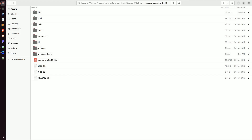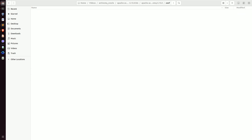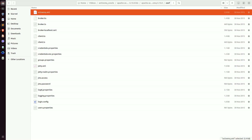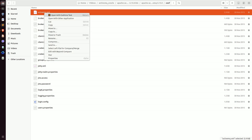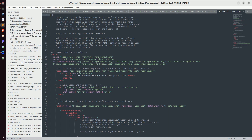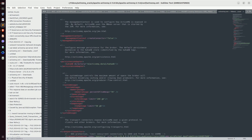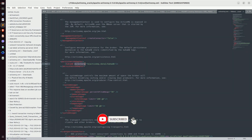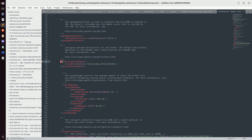Now let's go back to our ActiveMQ folder. Go to conf — you can see the activemq.xml file. We have to make some changes on this activemq.xml file. Open it with your text editor. Go down, and on this part you can see our persistence adapter tag. This part explains that the current ActiveMQ is using its default database called KahaDB. But we are not going to use this default database — instead, we are going to use Oracle 19c. So I will comment out this persistence adapter part.